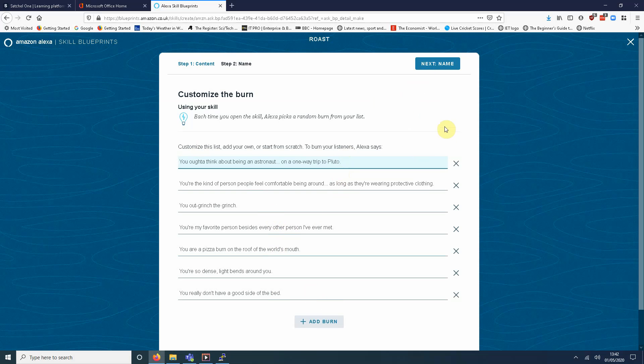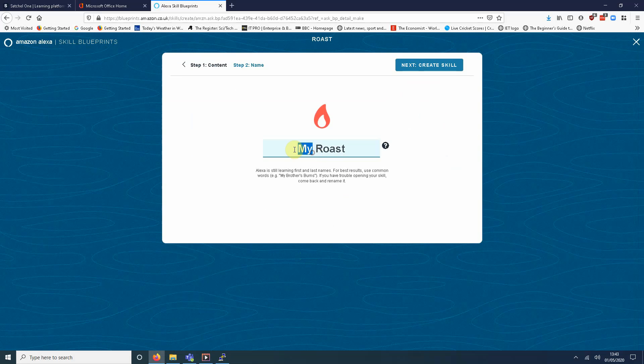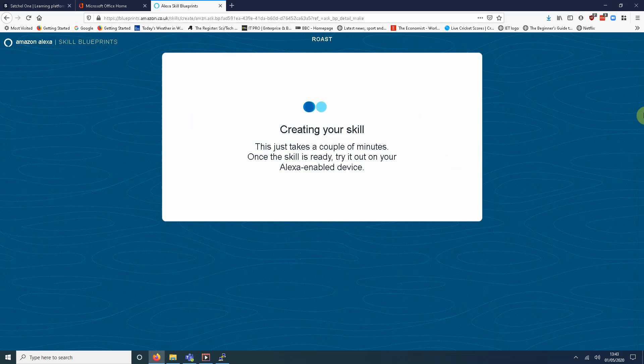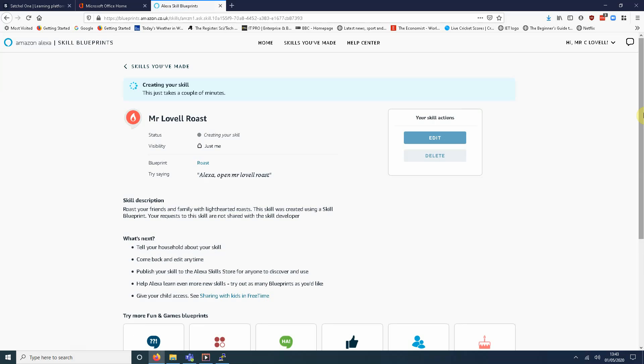And I'm going to show you interacting with Alexa in a moment. Give it a name. I'm going to call it Mr. Lovell. Mr. Lovell Roast. I'm going to leave this running so you can see how long it takes. It'll be about a minute or so. So you see here it states creating your skill.